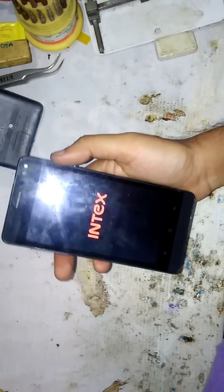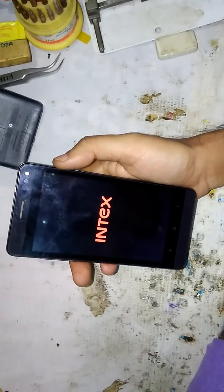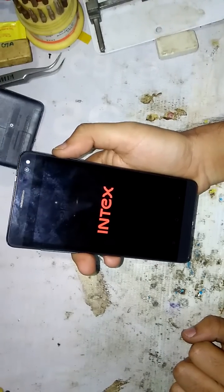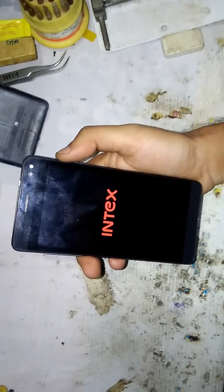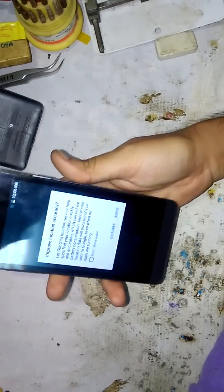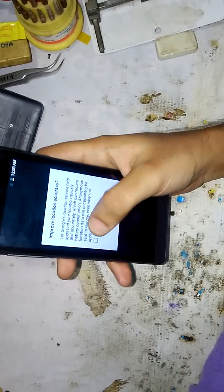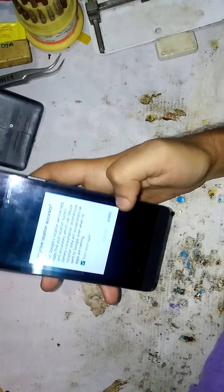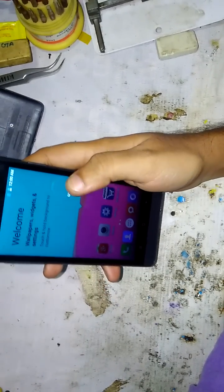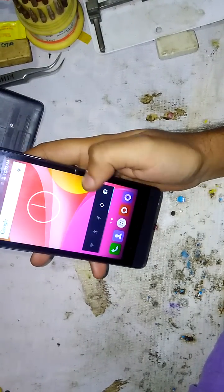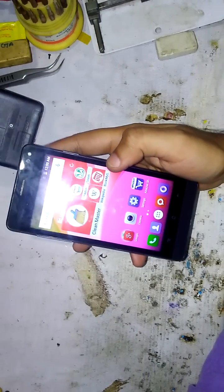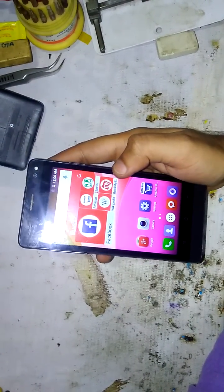It will take some time to boot up to the main menu, so wait while it is booting up. Now you can see the pattern has been removed by doing a hard reset of the mobile.